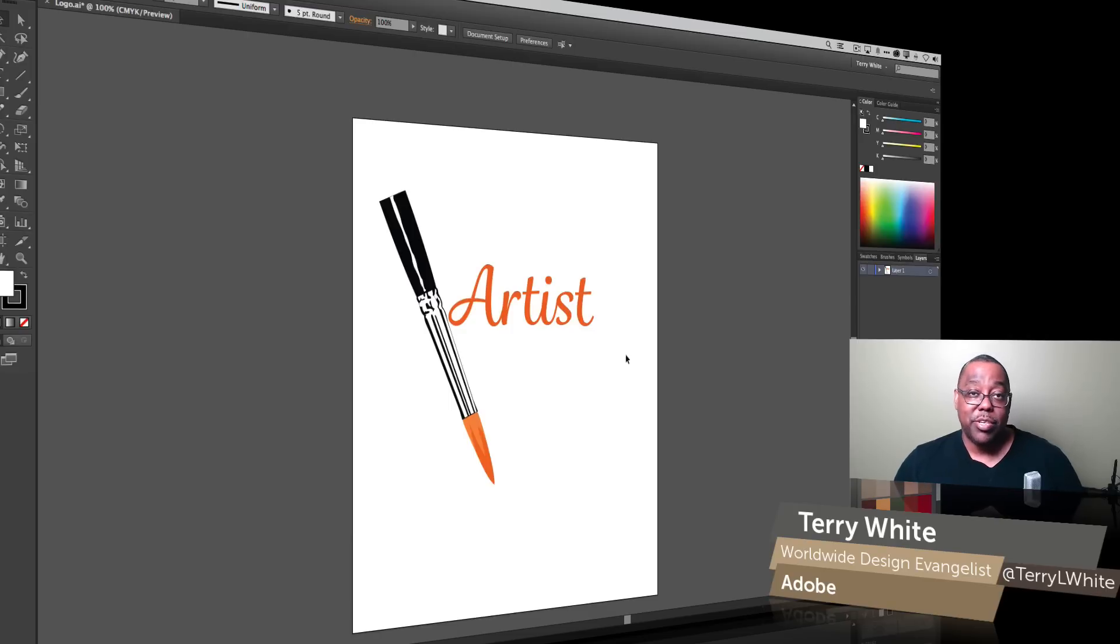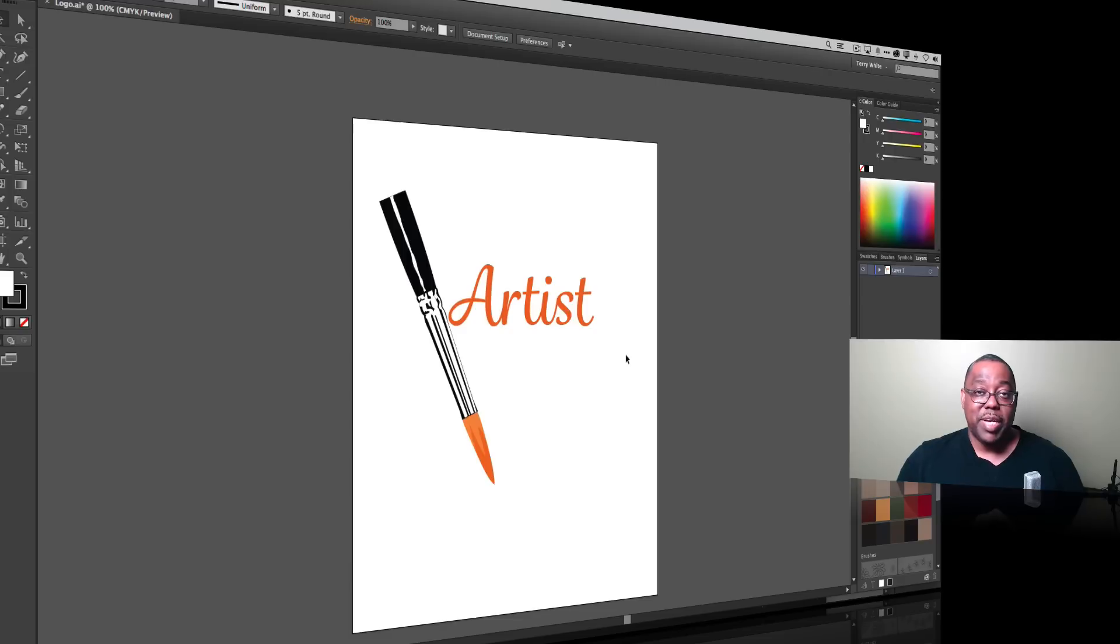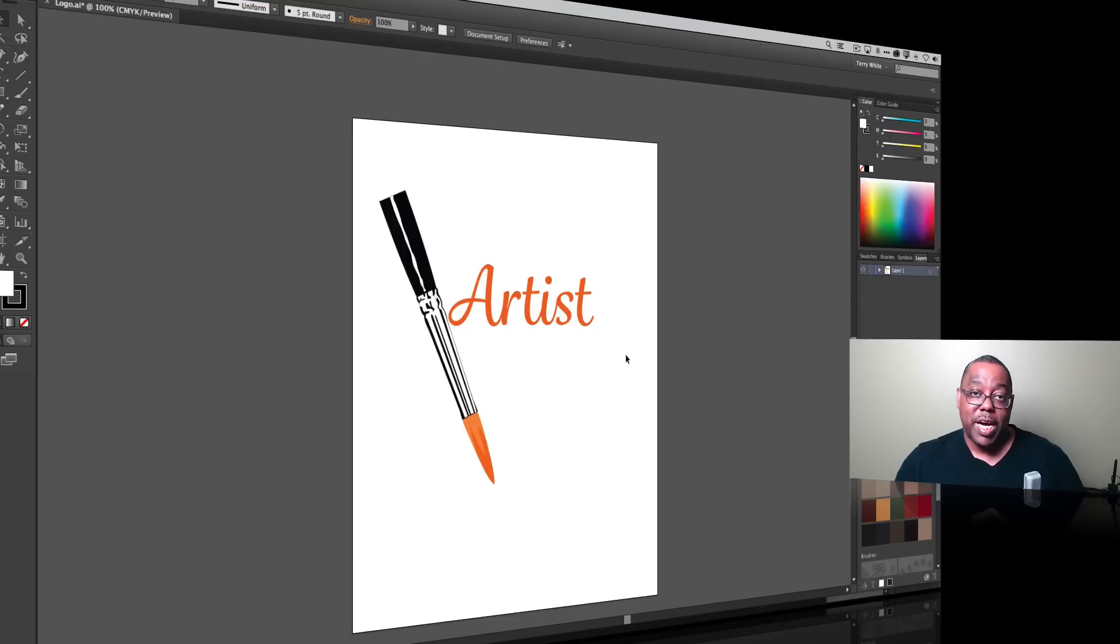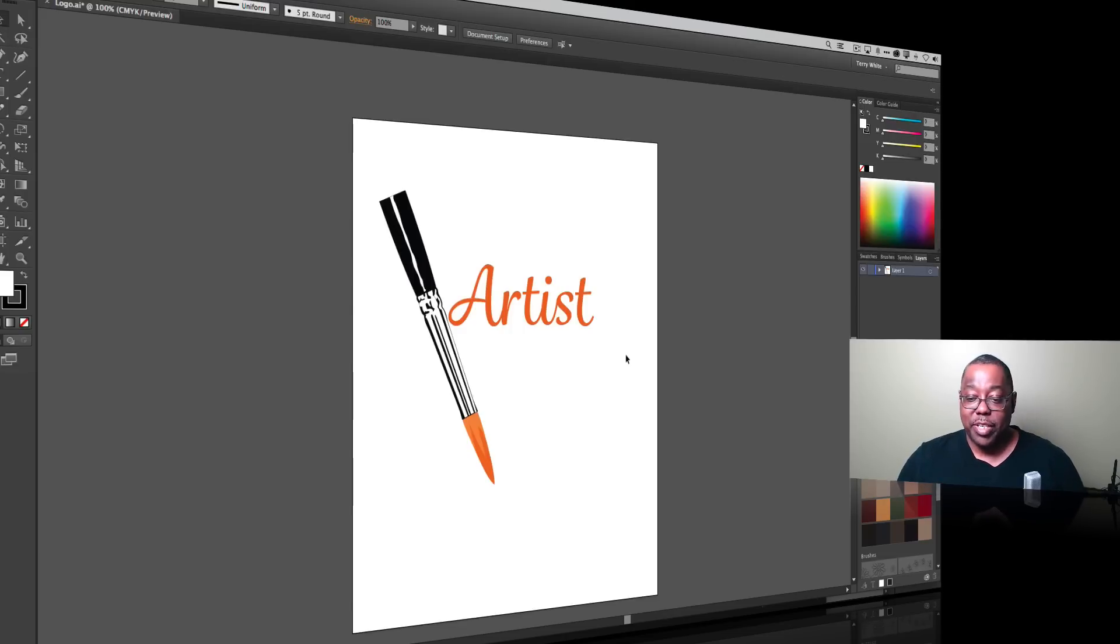So in this case we're going to be using Adobe Draw, formerly known as Adobe Ideas. I have it running on my iPad and we're going to take a look at how we can integrate it into this existing drawing that I have here in Illustrator.